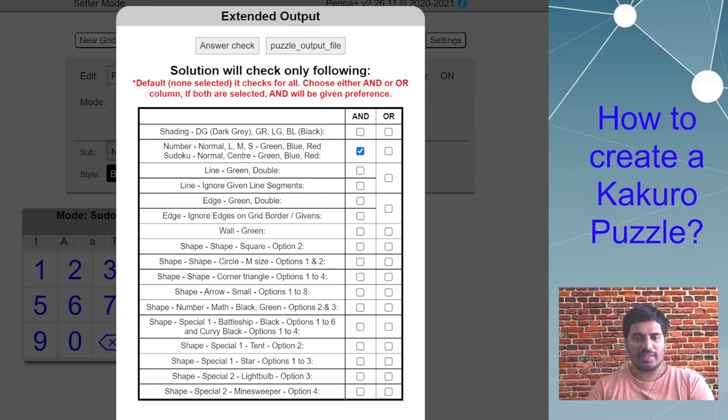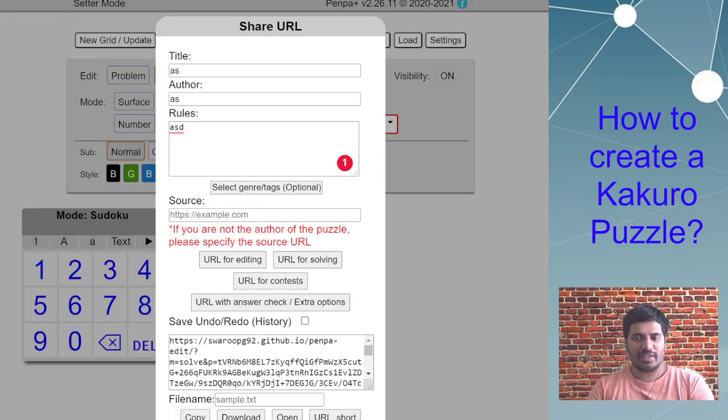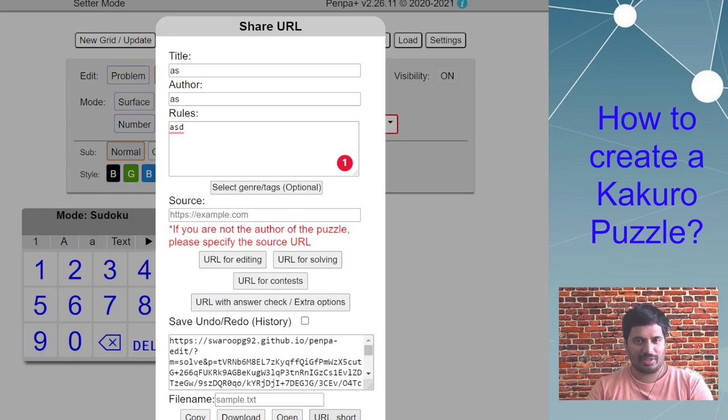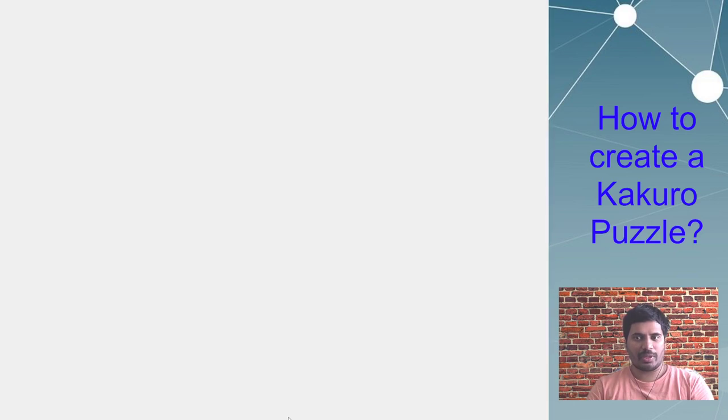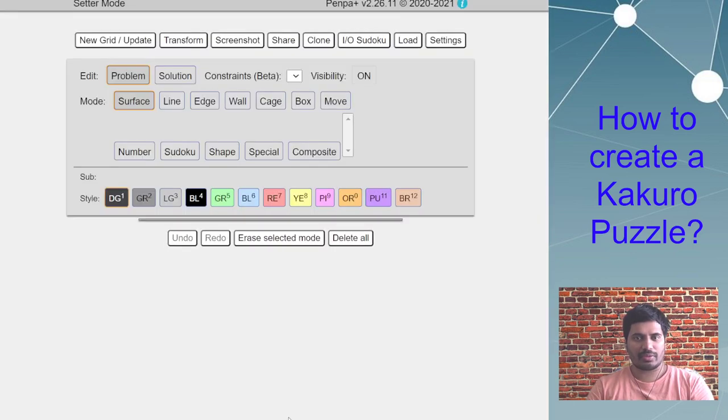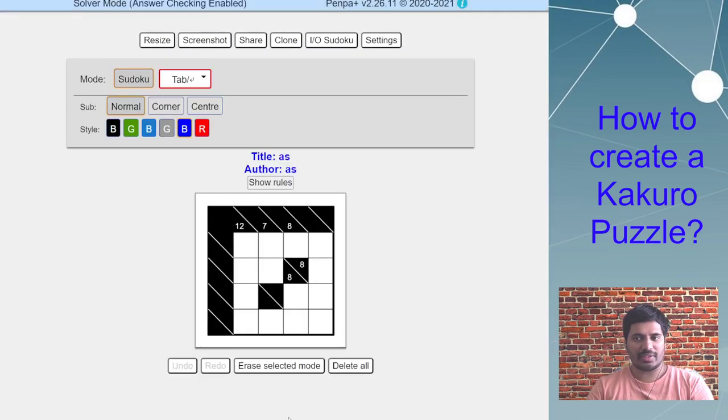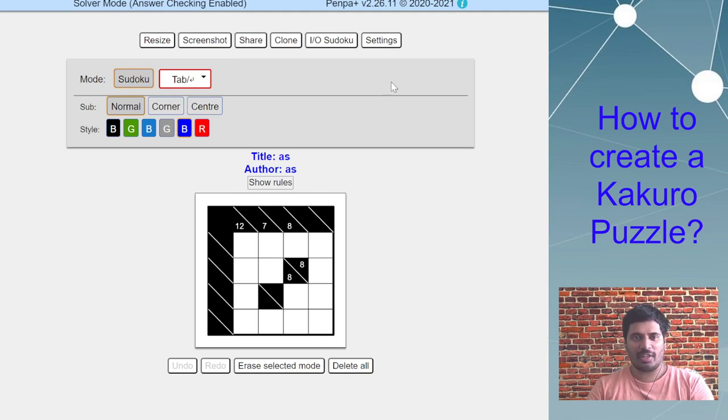Then click on generate URL with answer check. I am not going to shorten the URL, but that would be your next step. I'm going to just open it to show how it looks. You can see we landed in sudoku mode and all other modes are now invisible.